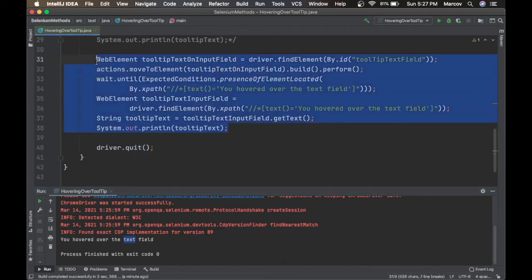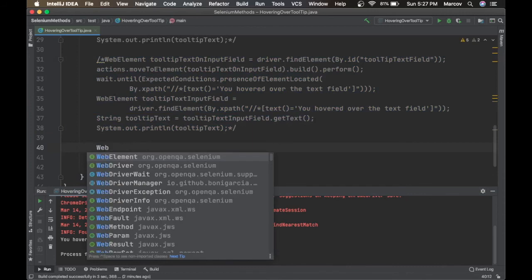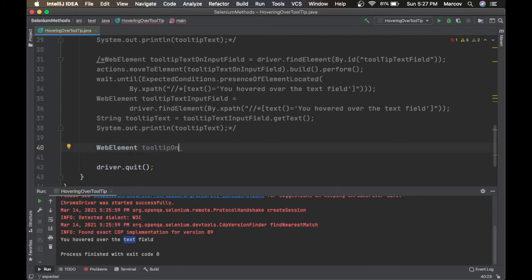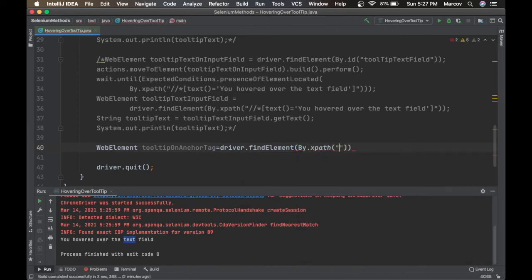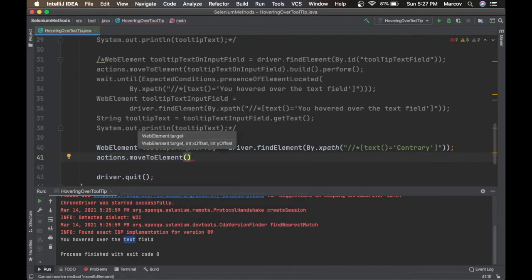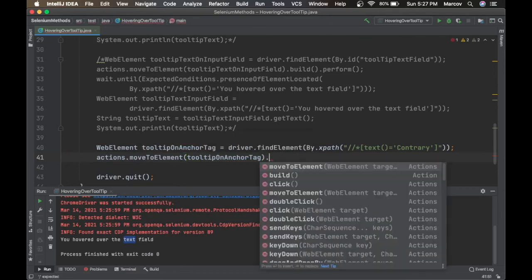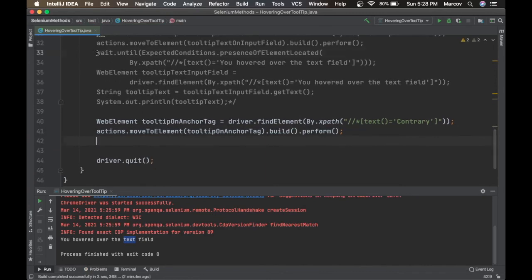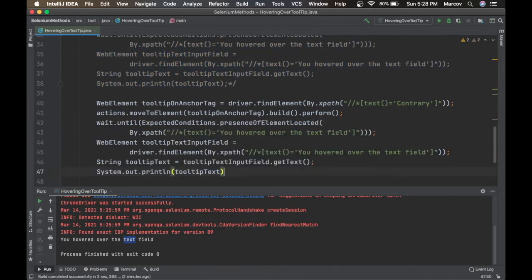Let's comment out the previous code and create a new WebElement named 'tooltipOnAnchorTag', using driver.findElement(By.xpath()) with the copied XPath. Then we say actions.moveToElement('tooltipAnchorTag').build().perform() to hover over the anchor tag. Then we copy the wait and getText lines, updating the variable names and XPath text to 'You hover over the contrary'.